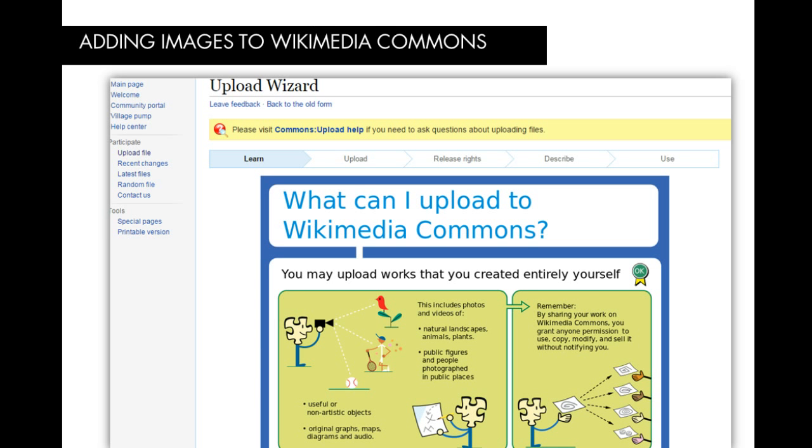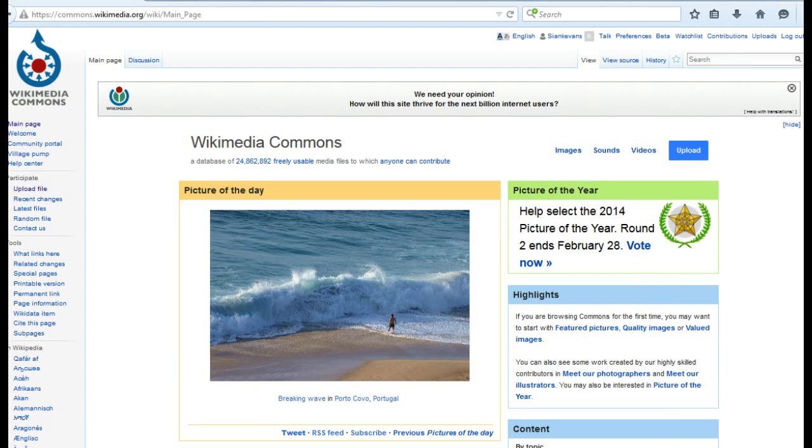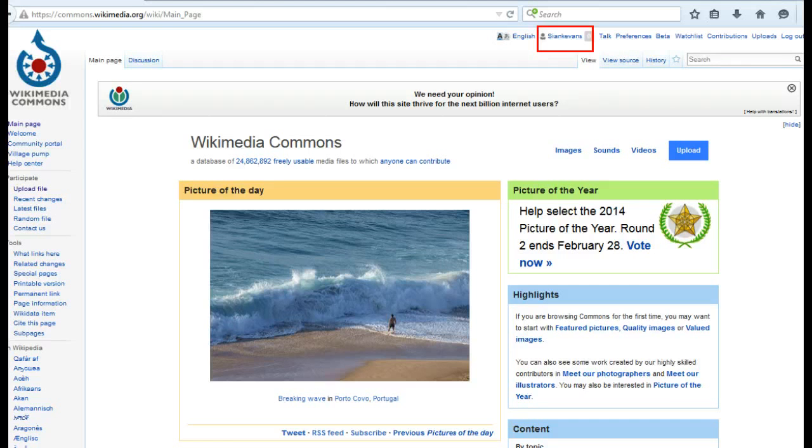First things first, you must be logged in to upload images to Wikimedia Commons. Because Wikimedia Commons is a sister site of Wikipedia, if you're logged into Wikipedia, you'll already be logged into Wikimedia Commons.